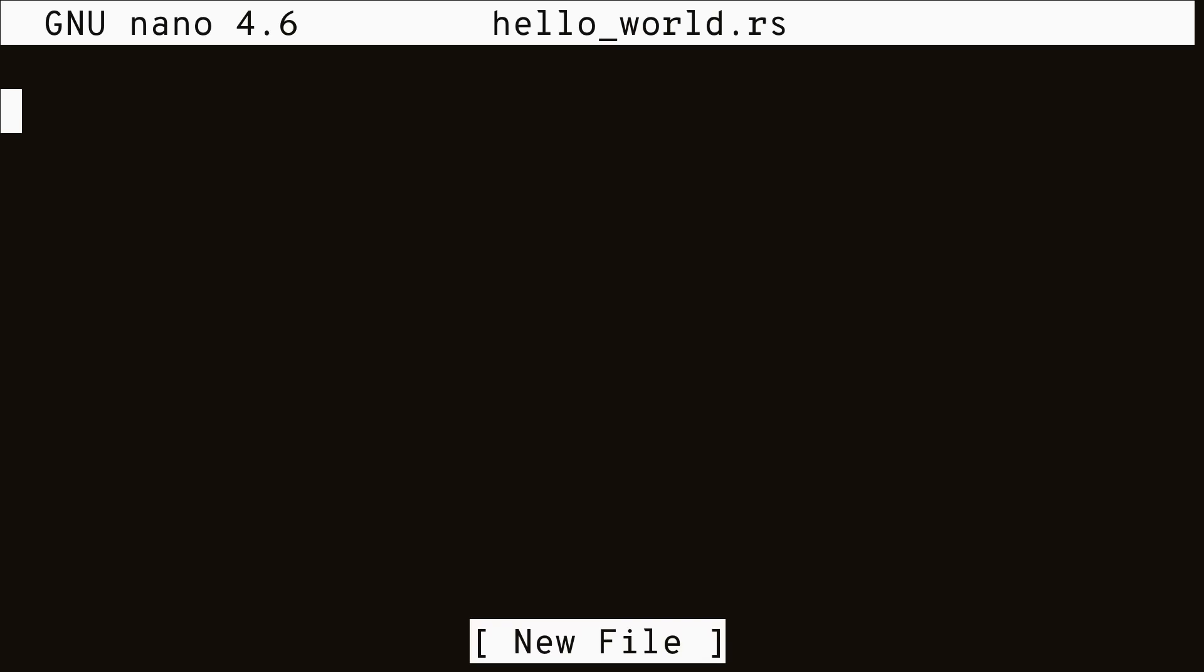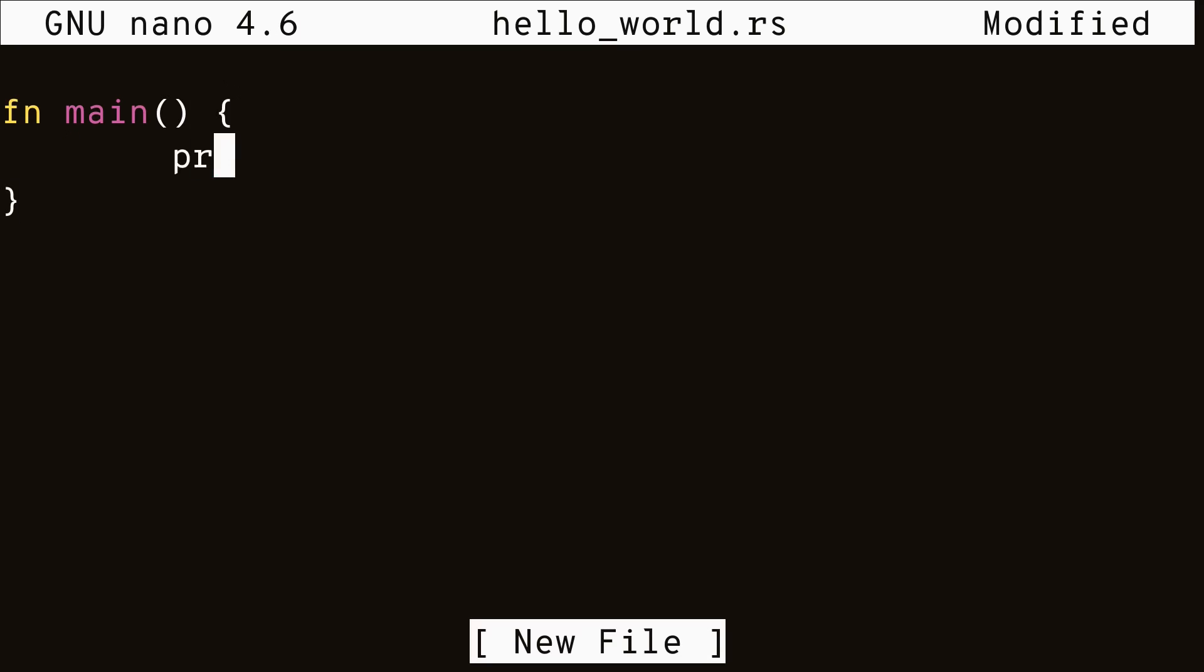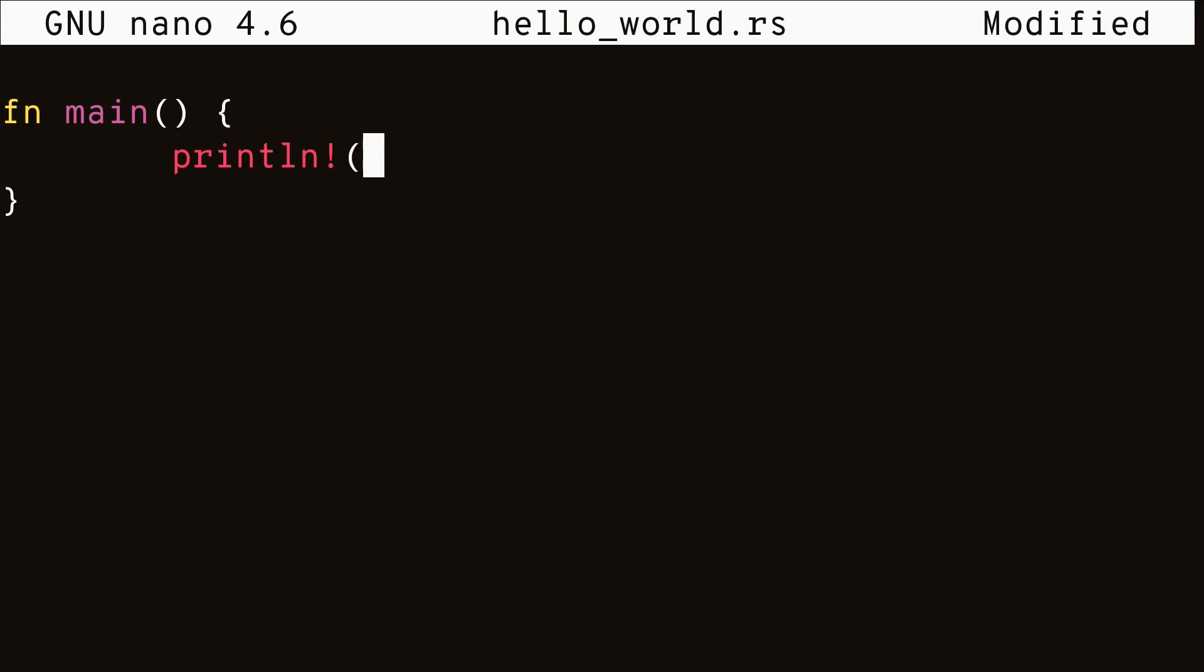Like most other programming languages, Rust has a main function indicating where the program starts. And we declare functions in Rust using the fn keyword. We can print stuff to the screen using the print line macro.